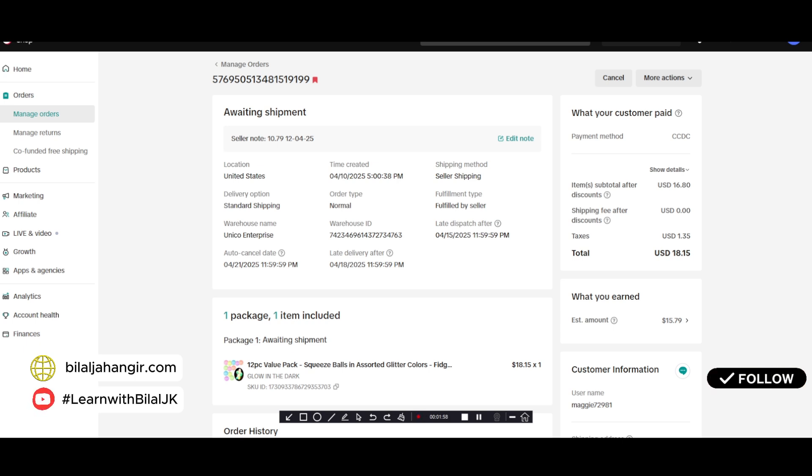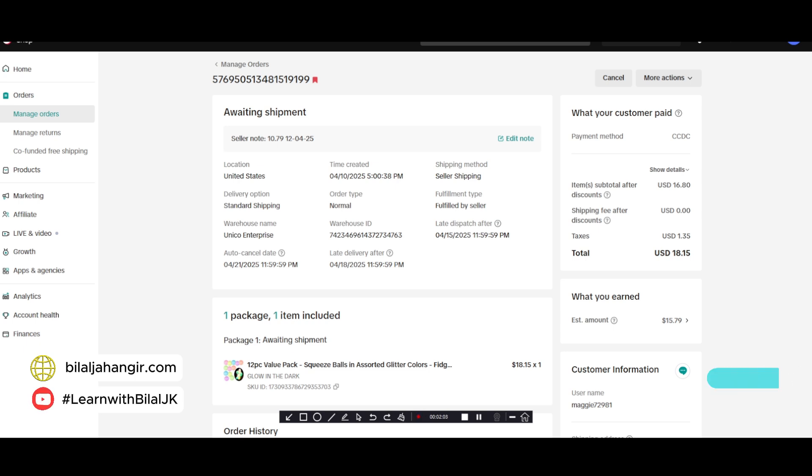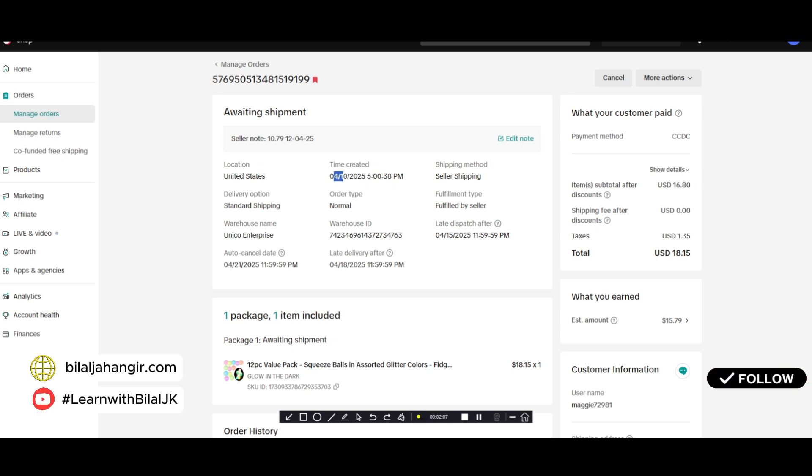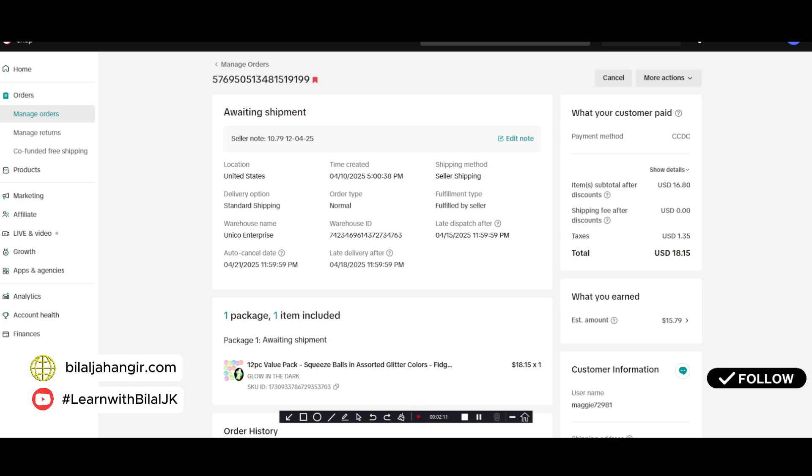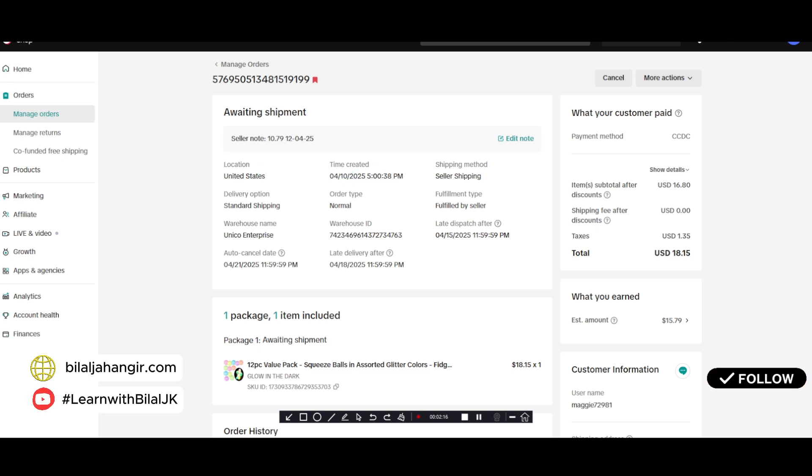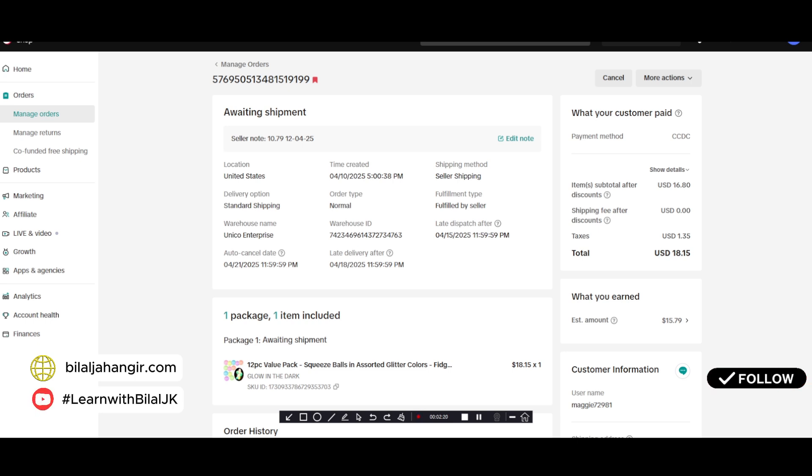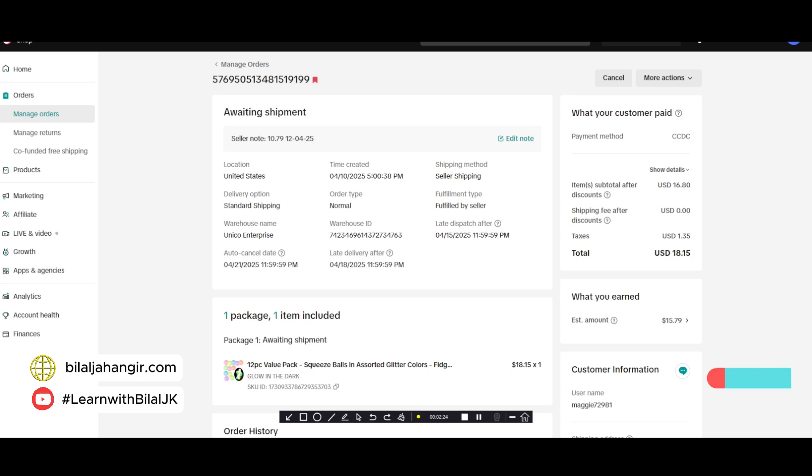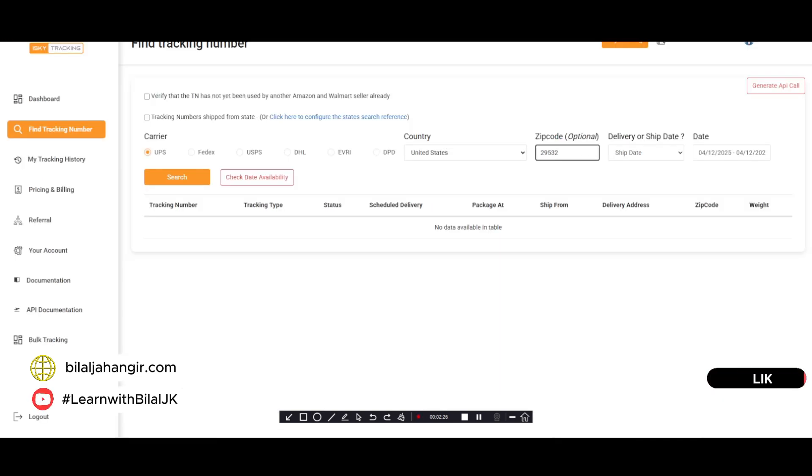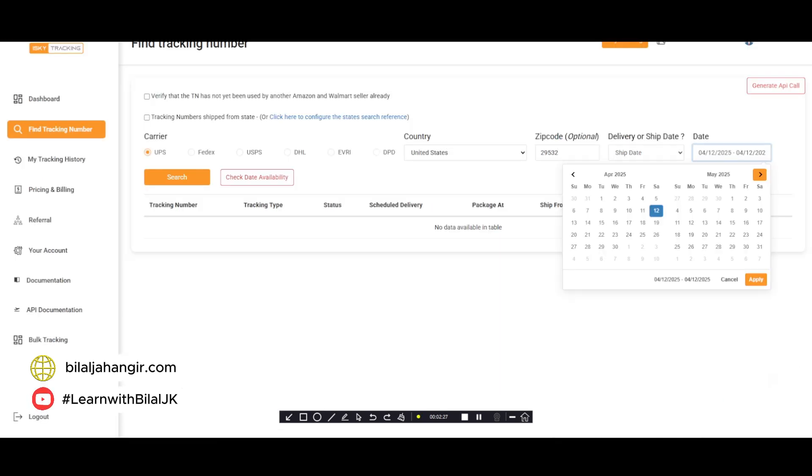Keep in mind that we will select the date after this date. The order date is the 10th, so we will select 11th, 12th, or 13th. We will never select 10th or the previous date. We will always try to choose the date after this date.